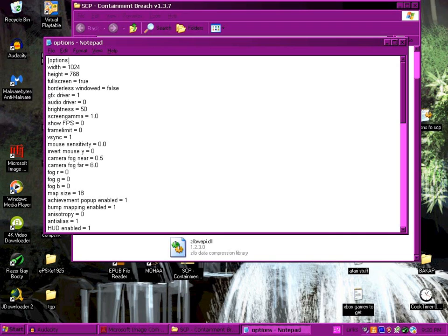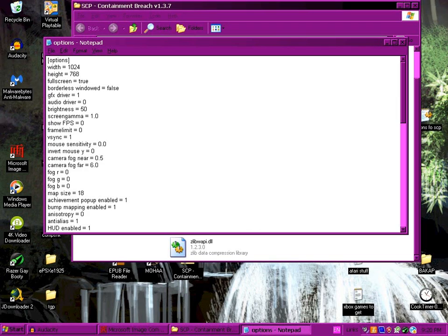Full screen is going to be true. Borderless window is going to be false. GFX driver I'll leave at 1, audio driver I'll leave at 0. Remember this is version 1.3.7. I can't guarantee that it'll work at all or that it'll work for later versions or previous versions.